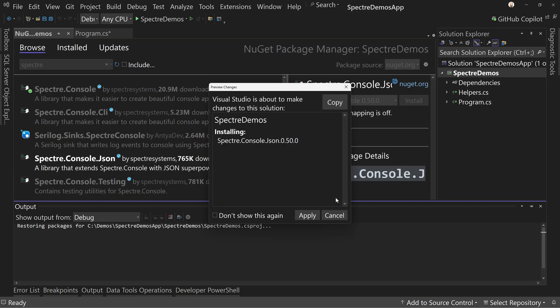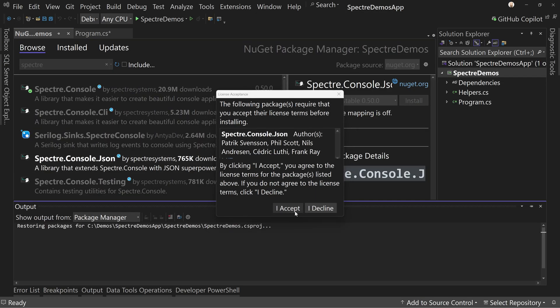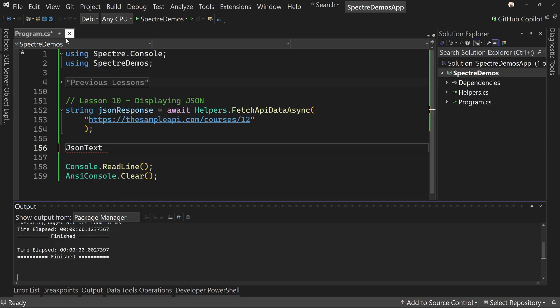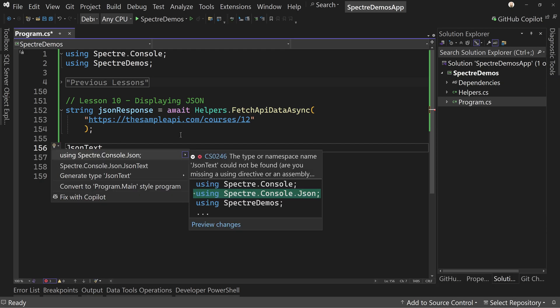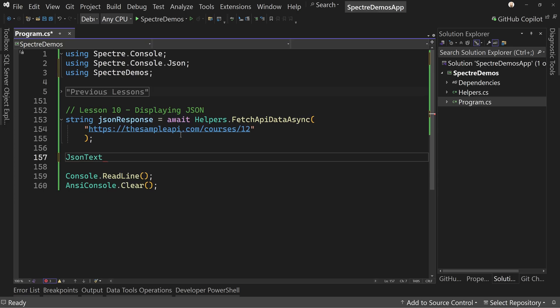When we do, we're going to get Spectre.Console.JSON as one of the options. We want to install this version. By the way, if you did want to make this console application AOT, you can do that with Spectre console and with Spectre.Console.JSON. You just can't do it with the CLI, which we're not going to be covering at this point. So with JSON text, if we do Control+dot, now we can add the using directive for Spectre.Console.JSON.